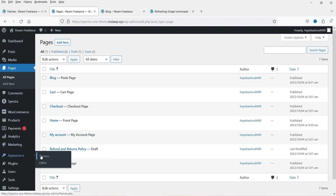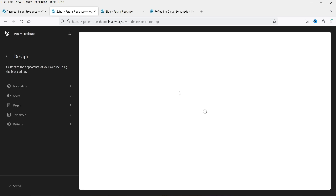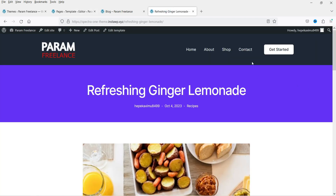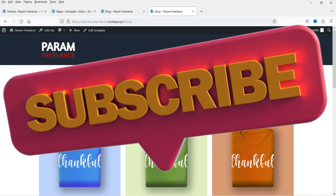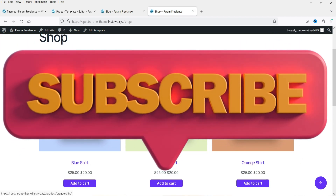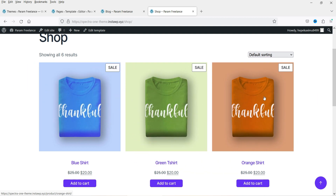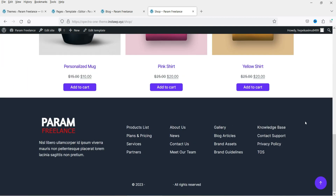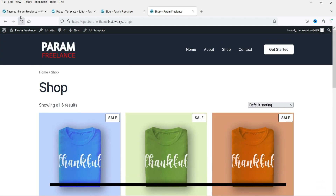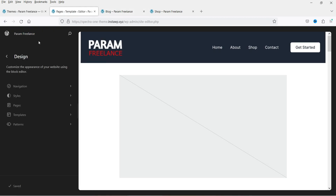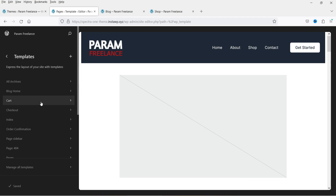Go to Appearance and then to Editor. Under the Editor section you will see options: Navigation, Styles, Pages, Templates, and Patterns. In previous videos I've shown how to customize the shop page, single product page, and header/footer in the Spectra One theme — links will be in the description box. Let's go to Templates.